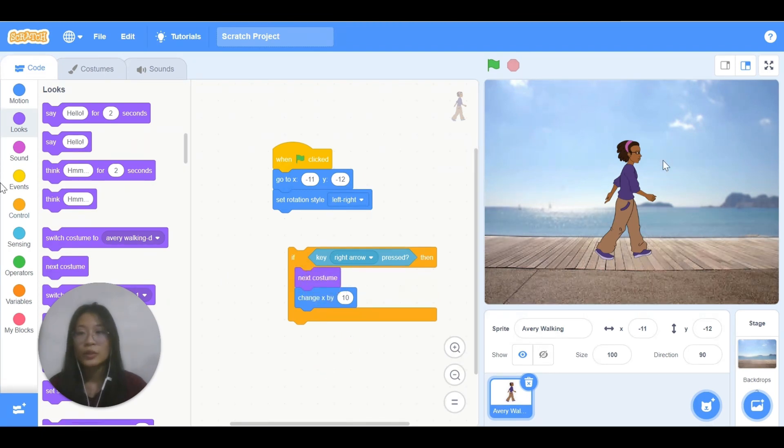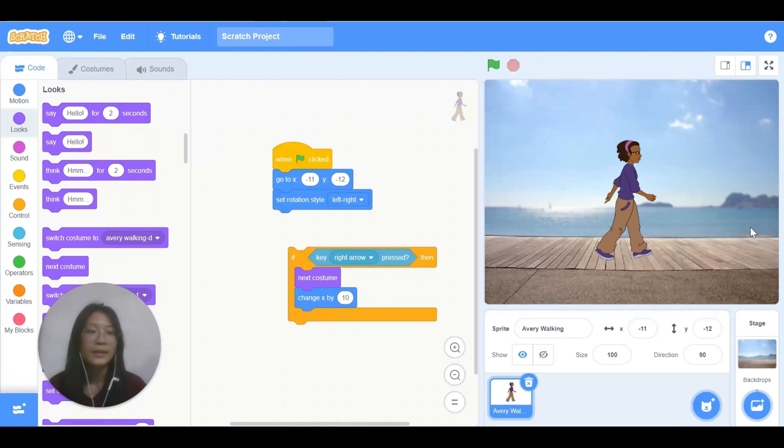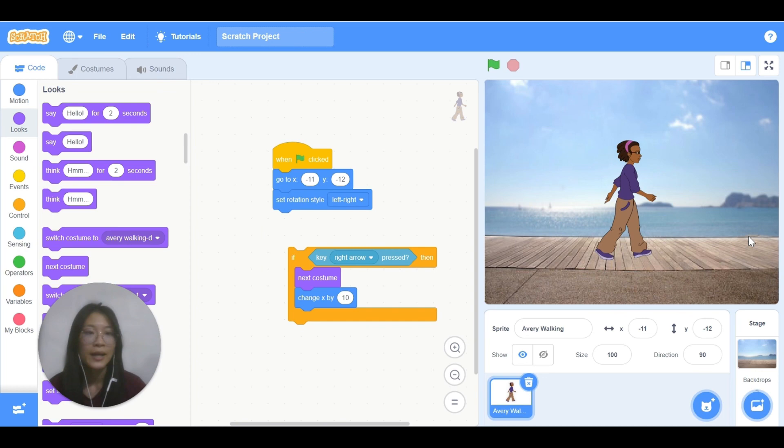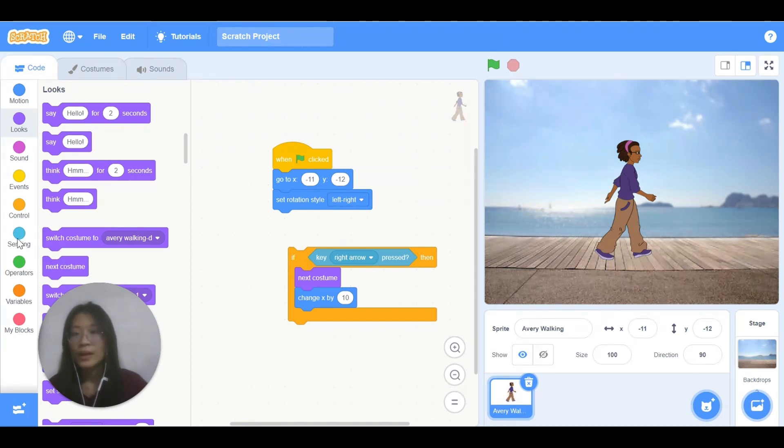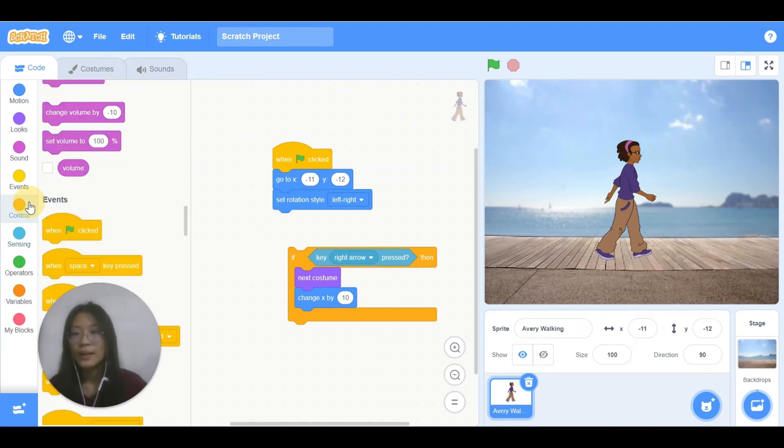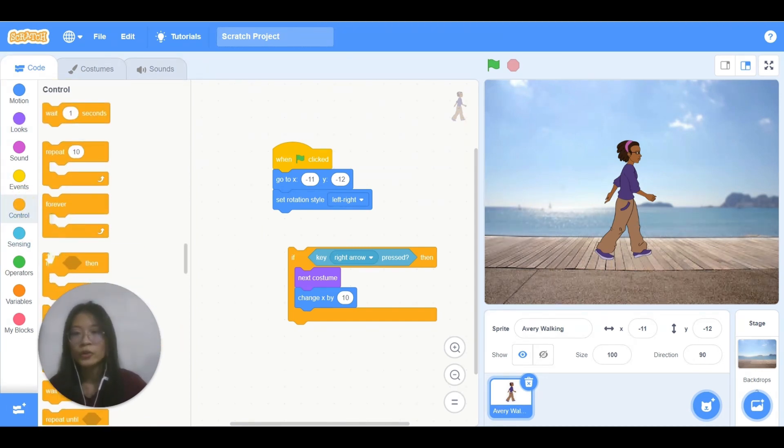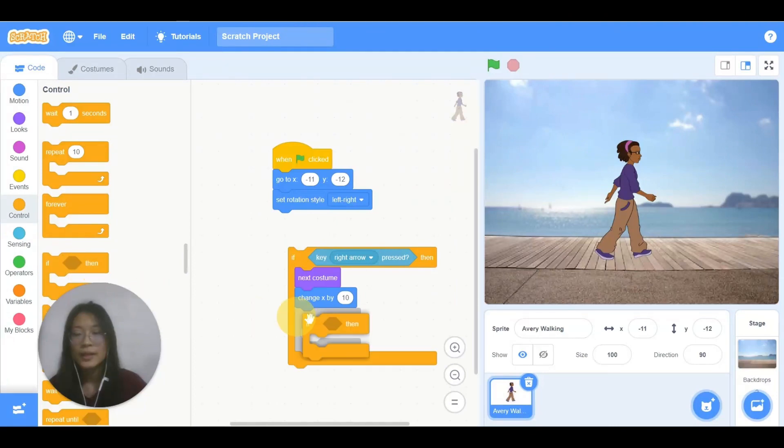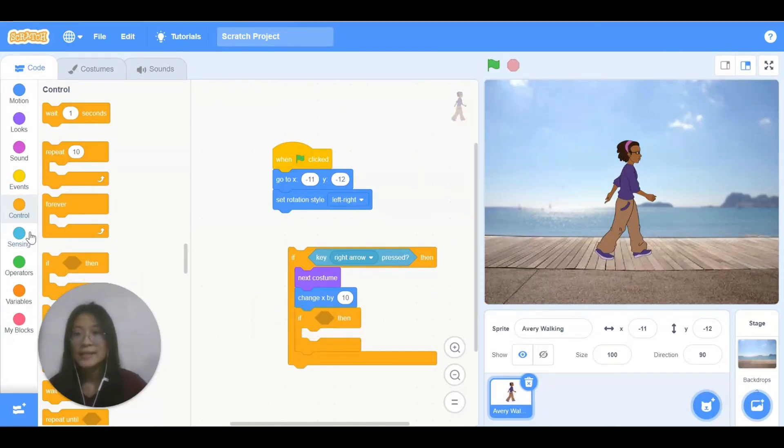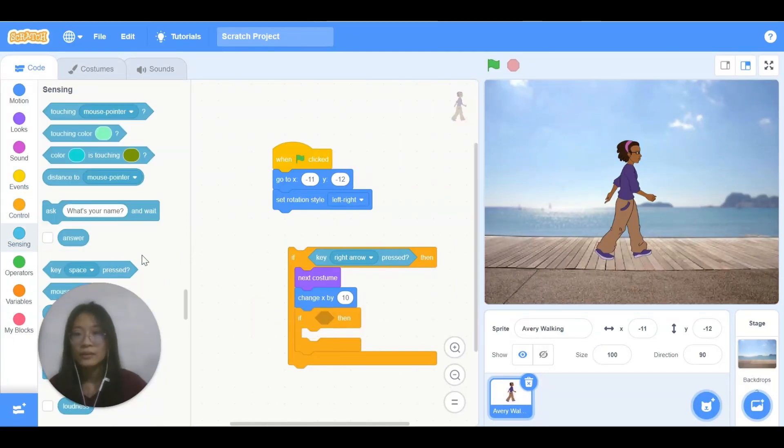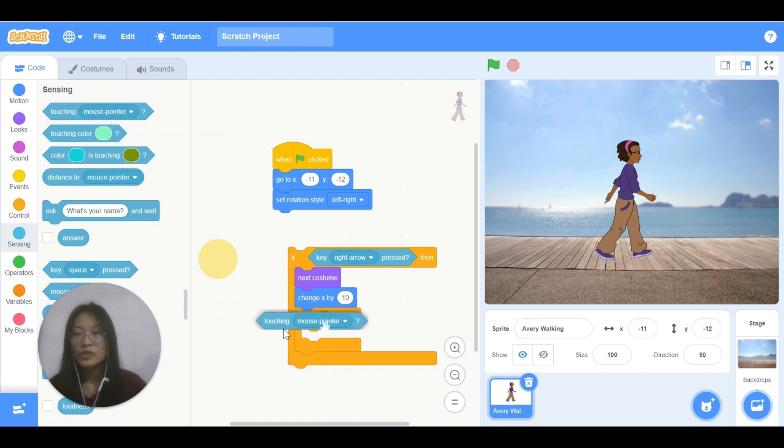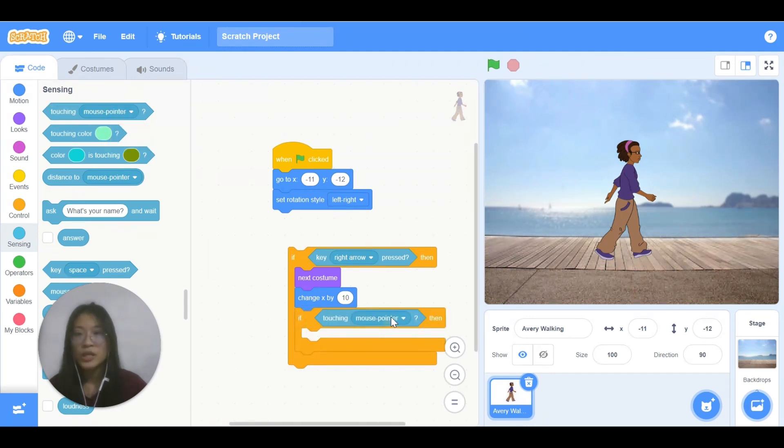So when Avery walks until the edge, I want her to stop walking. How can I do that is I need another if to control. If, then go to sensing again. Touching. Change mouse pointer to edge.